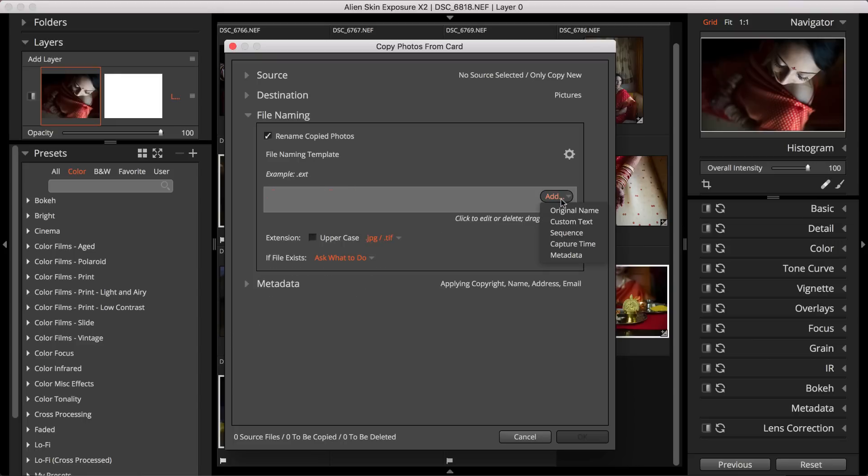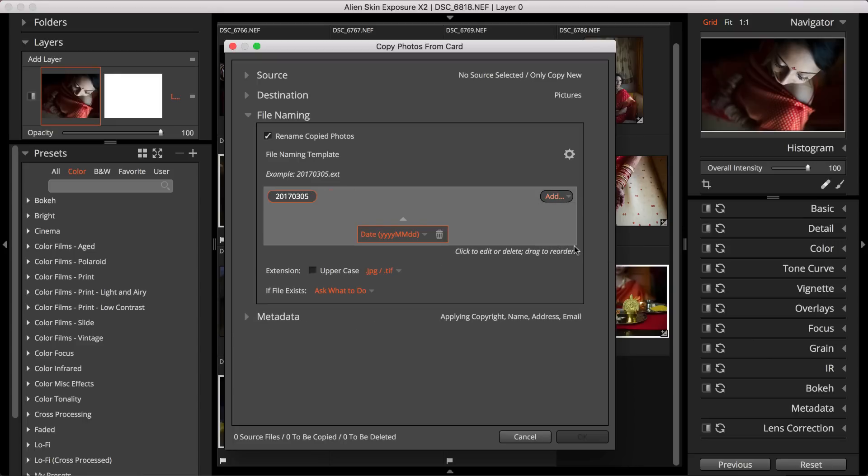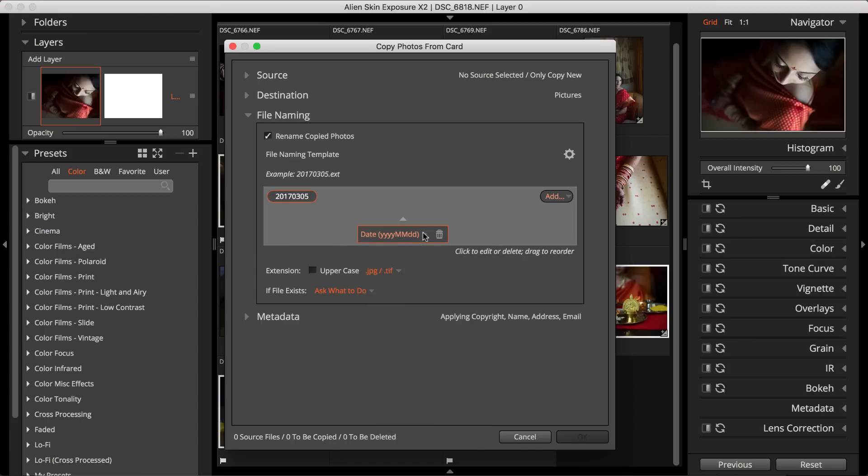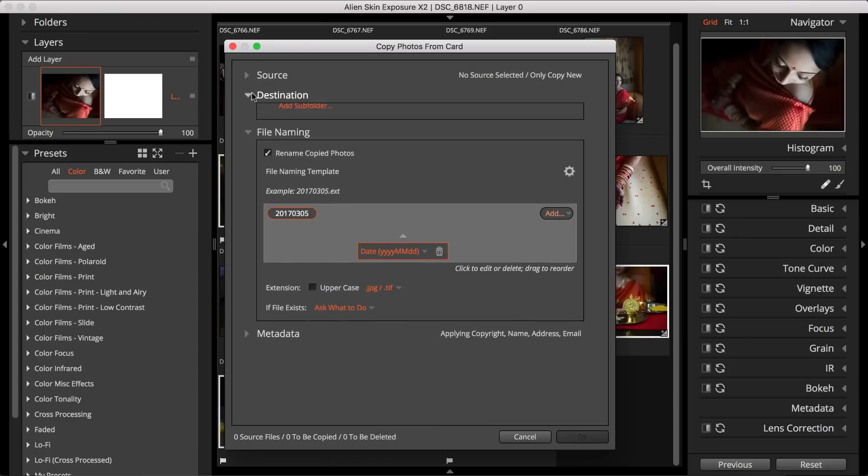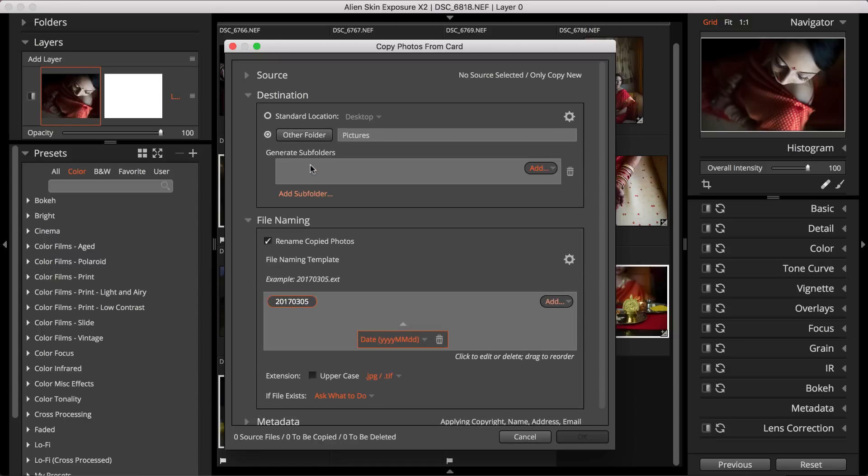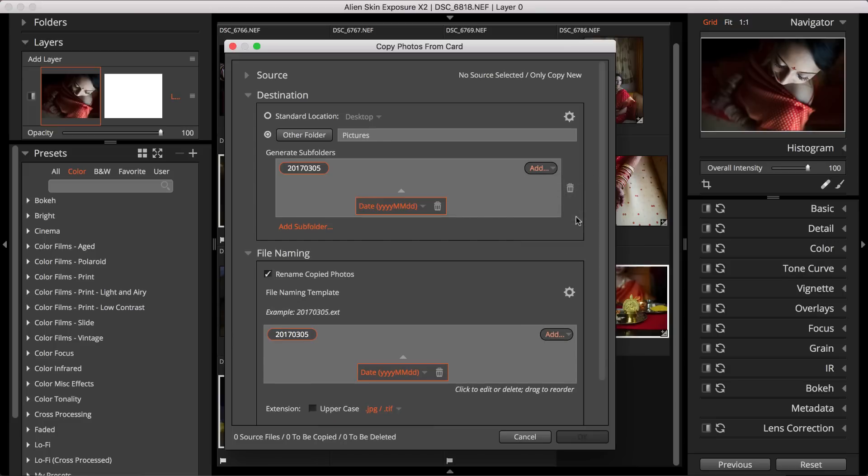For example, file naming can use capture time. This is helpful if you want the year, month, and day to be part of your exported file name. You can even organize your folders by capture time when using exposure to copy the photos from your card or export finished images to your computer. This is super helpful if you've got images shot over multiple days that you want organized accordingly.